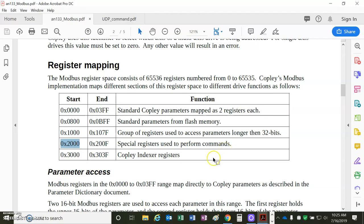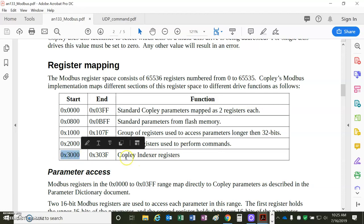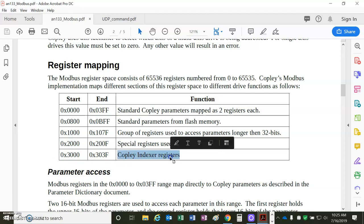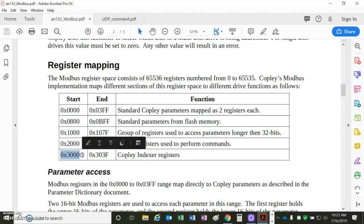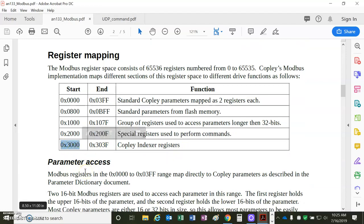2 is homing, so you configure the drive and then you can issue trajectory commands to make moves. Also, there's a CVM indexer register built into the drive, so you can read and write the registers in the program in the drive, and that's starting at 0x3000.